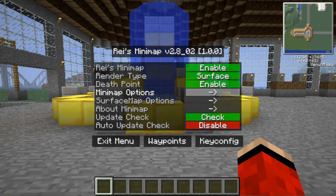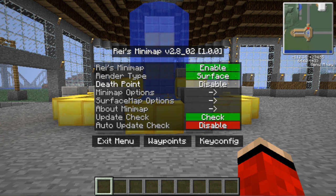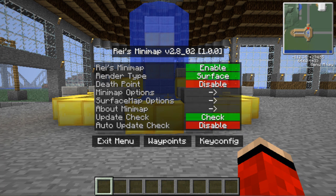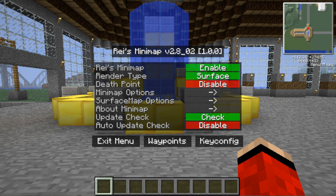When you press M you get: About Minimap, Minimap Options, Surface Map Options, Exit, Key Config, Waypoints — all that.